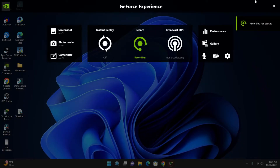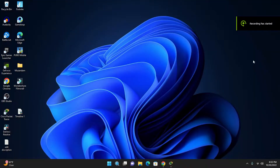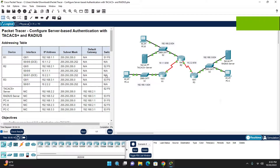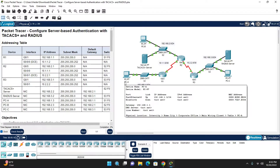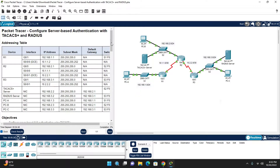Assalamualaikum warahmatullahi wabarakatuhu. I hope you all are fine. Today we are going to discuss how to configure server-based authentication with TACACS+ and RADIUS server. This is the lab — I will upload it to the e-learning so you can download and try it yourself.